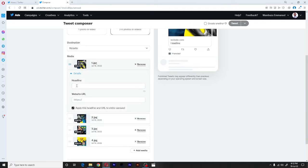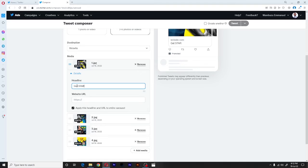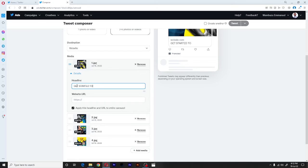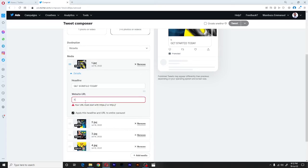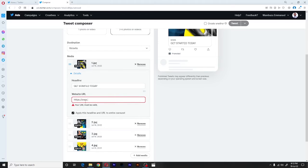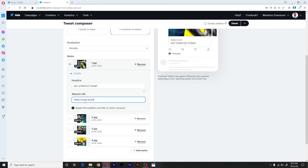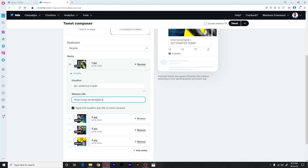Whichever URL I put in here, let's say I'm getting, let's put a simple headline: Get started. And for the website, I'll just put my website.